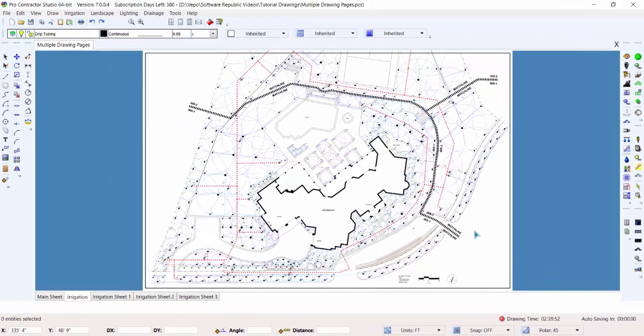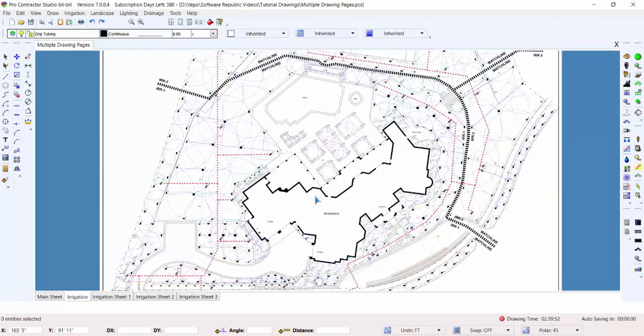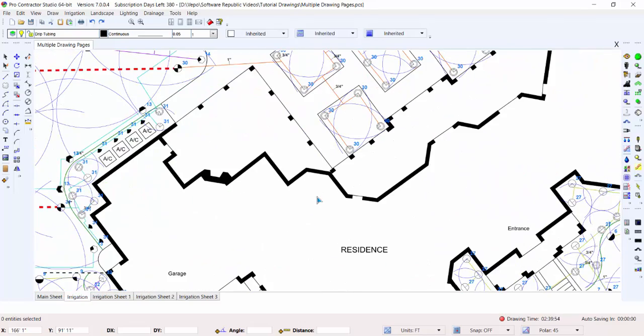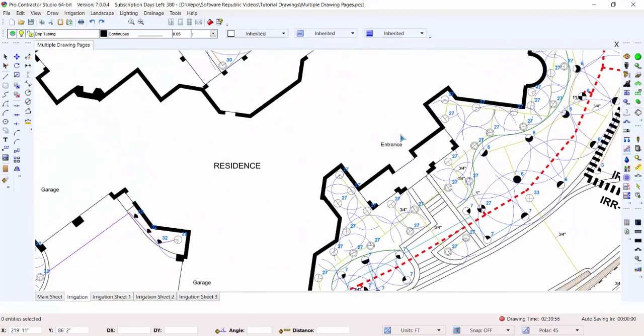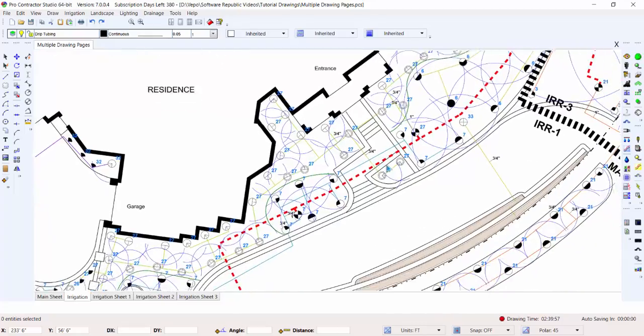You can always roll the scroll button to zoom in on an area, or press and hold down the scroll button to move and pan around on the design screen.